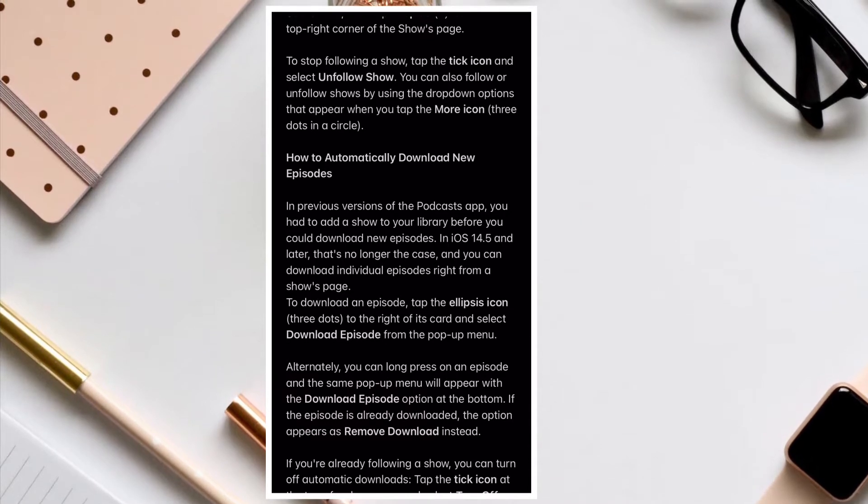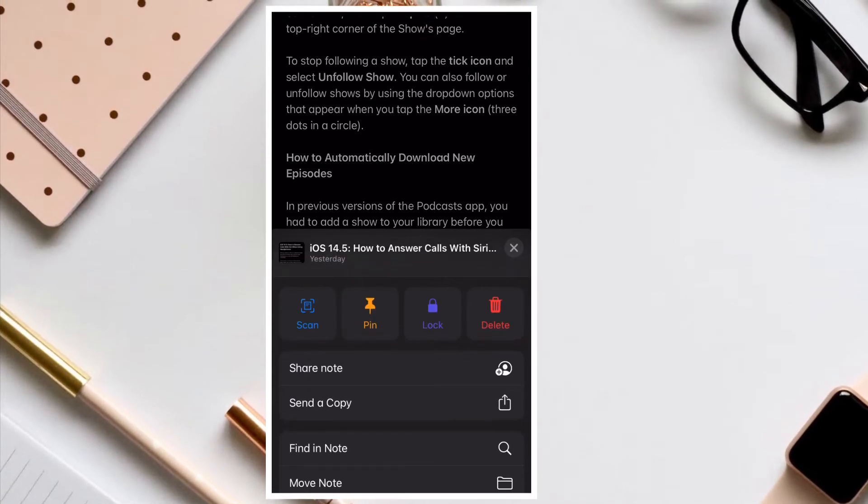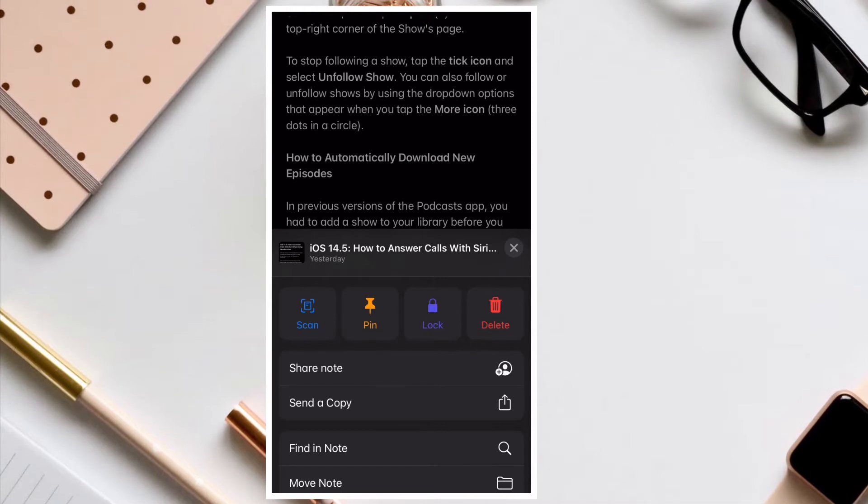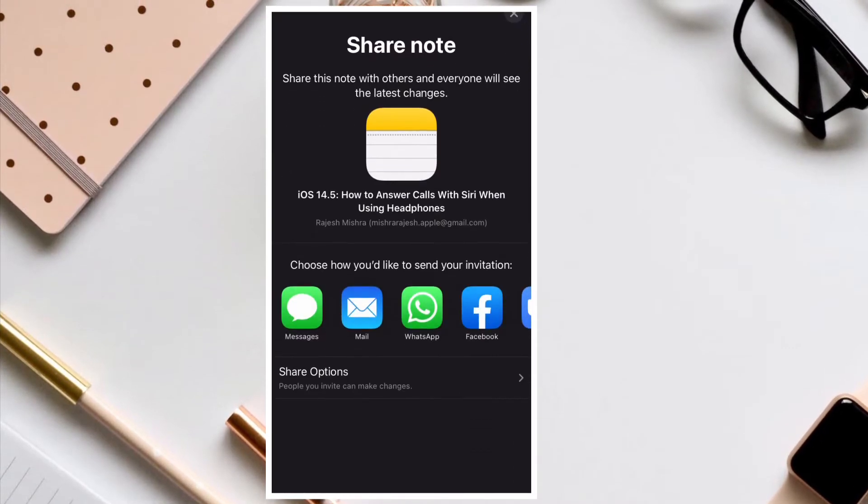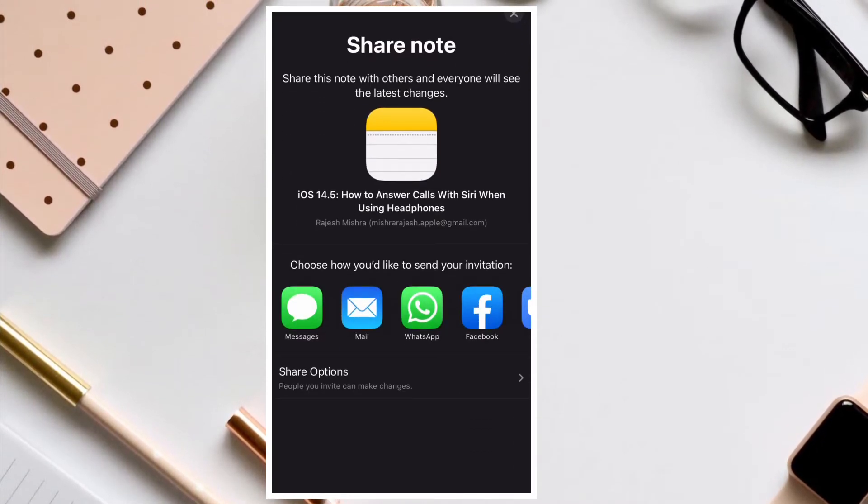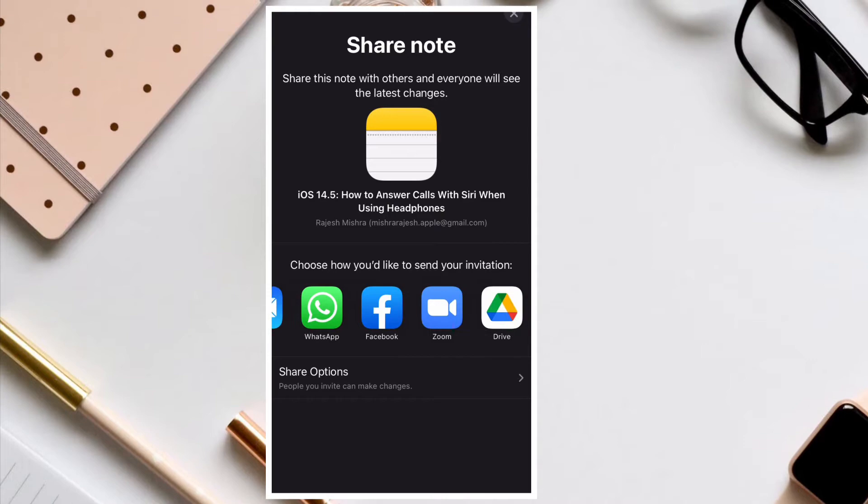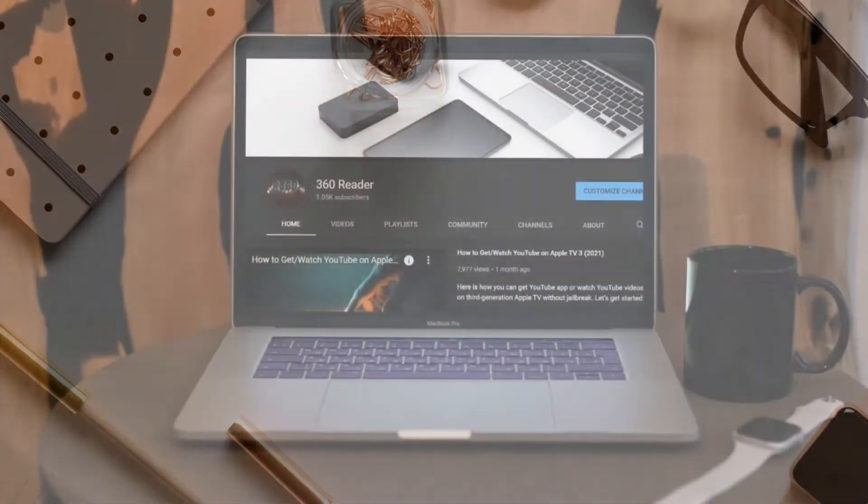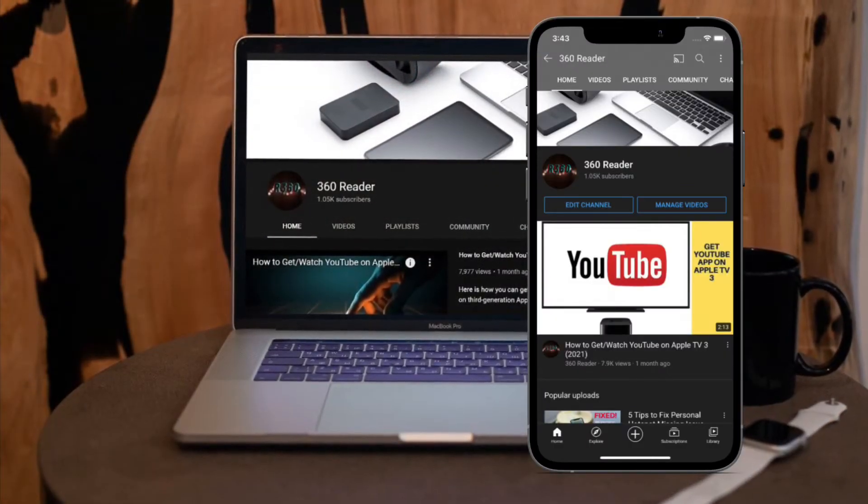That allows you to quickly find specific notes. What's more, there's also a neat tool that allows you to search within a specific note. That said, let me show you how it works.